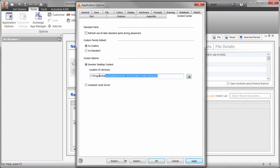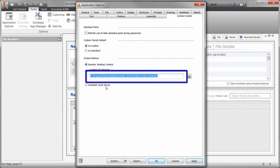This method, by default, installs the database on the user's station. However, you can change the path in this dialog box and move the libraries to a common location for all users. The disadvantage to this is that anyone can edit these custom libraries.